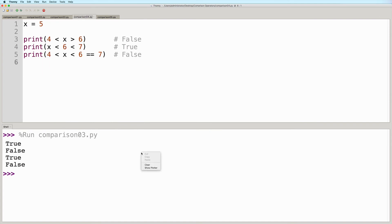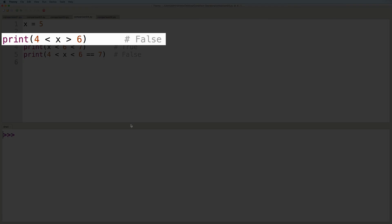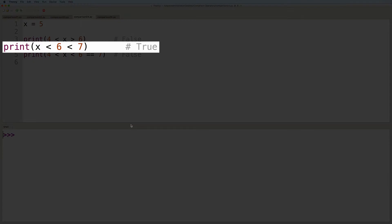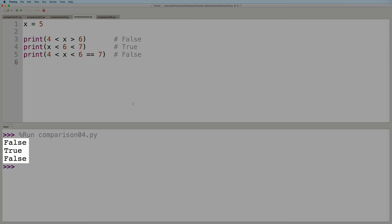And now let's run this. And here we see the expected output. You can also chain comparison expressions together. For example, say we have a variable x with a value of 5. And then we say 4 is less than x is greater than 6. This one will evaluate to false, because even though this part is true where 4 is less than the current value of x, this other part is not. The current value of x, which is 5, is not greater than 6. When chaining comparisons together, everything has to be true in order to get a final result of true. Now for this next one, each comparison will give us true, therefore the final result will be true. And then in this third example, all of the comparisons result in true except for the very last one, so the final result will be false. So let's run this. And here we see the expected output.